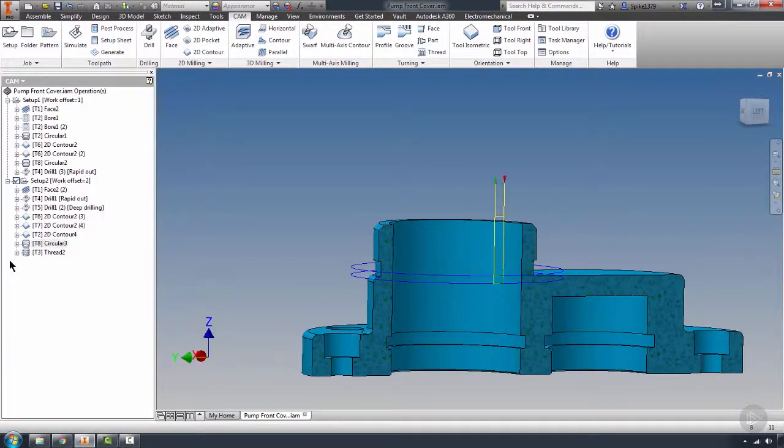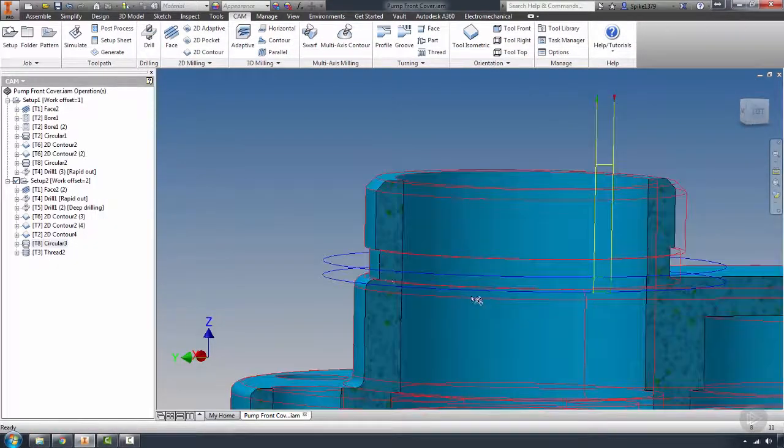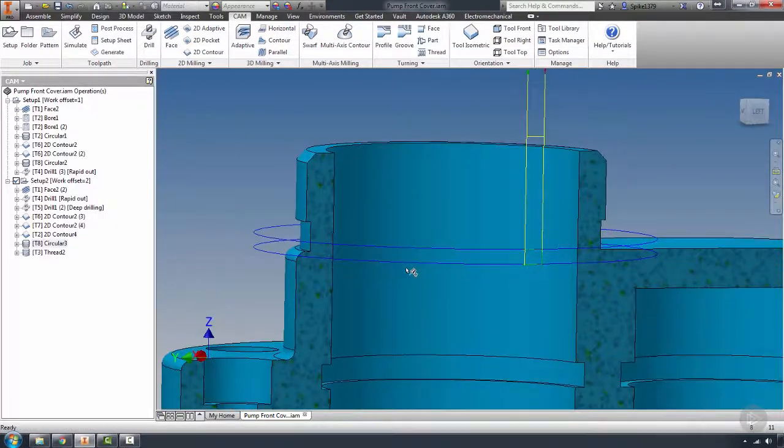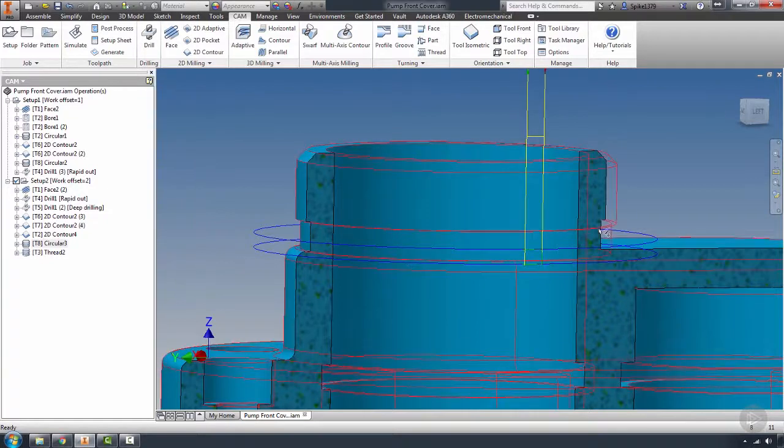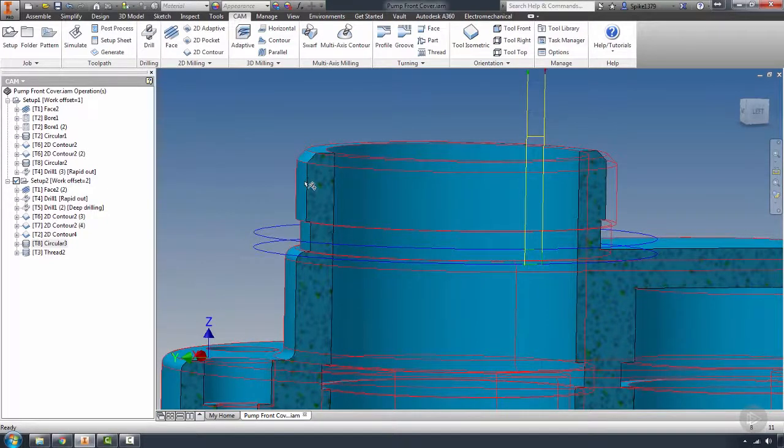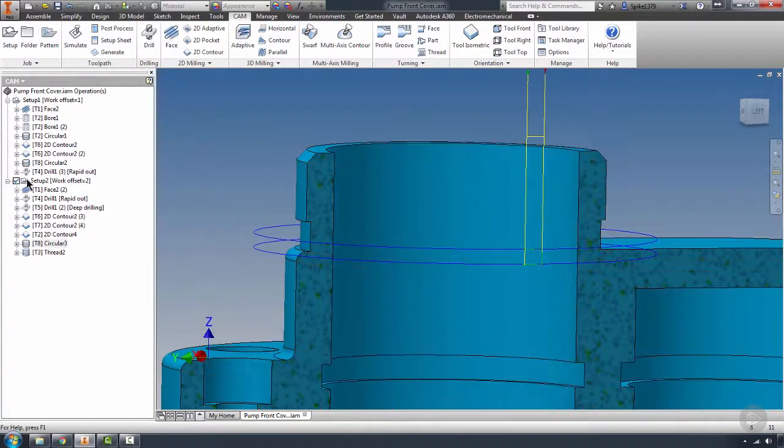That was something that wouldn't have been picked up by the verify because the flutes were actually physically cutting, but what I did see was the part sticking out of that verification.